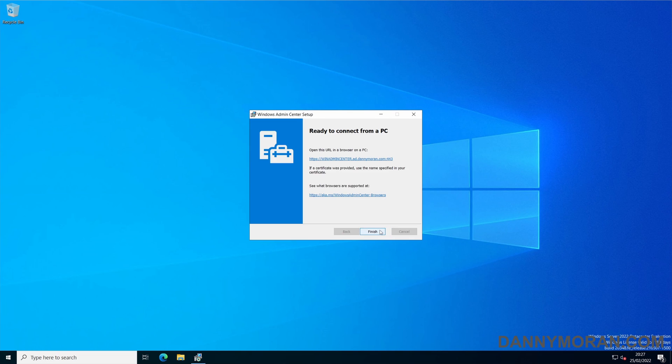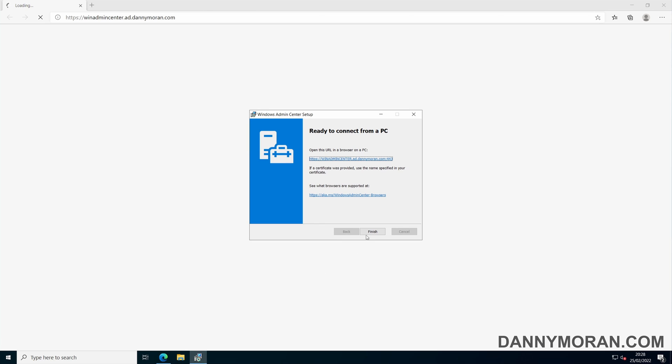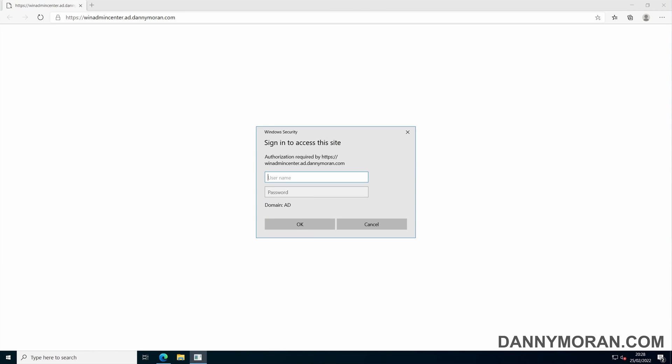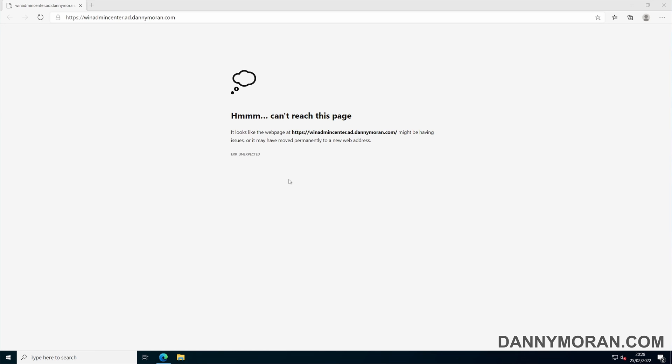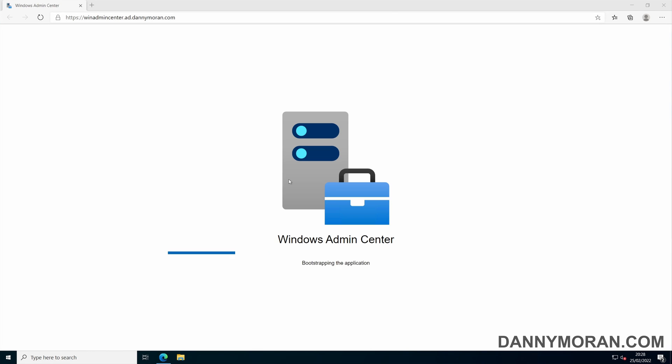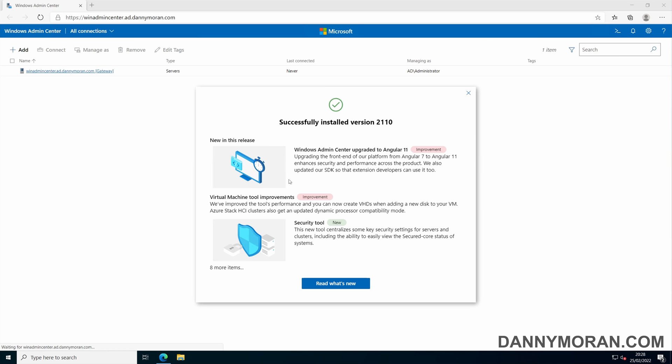Once the installation is finished, you can click the URL to load the web app. It will ask you to enter some credentials. Successfully installed.